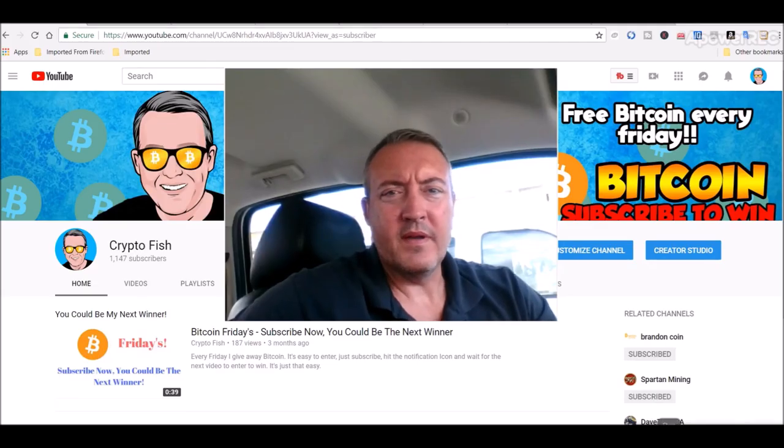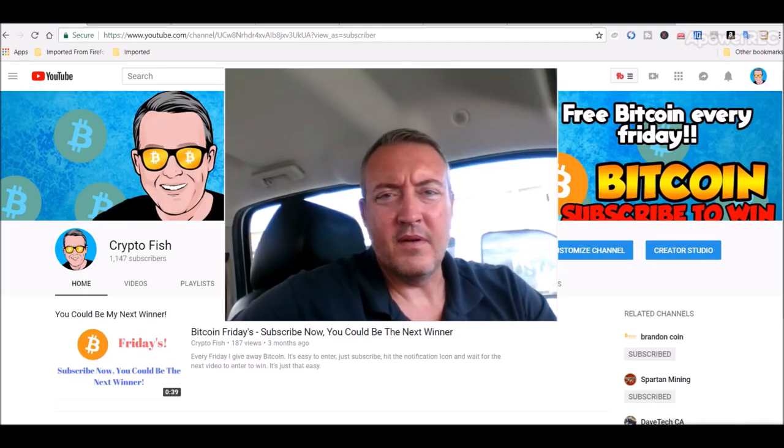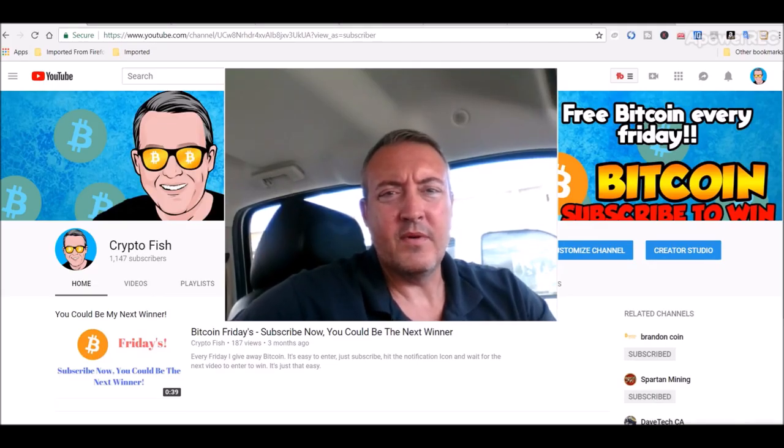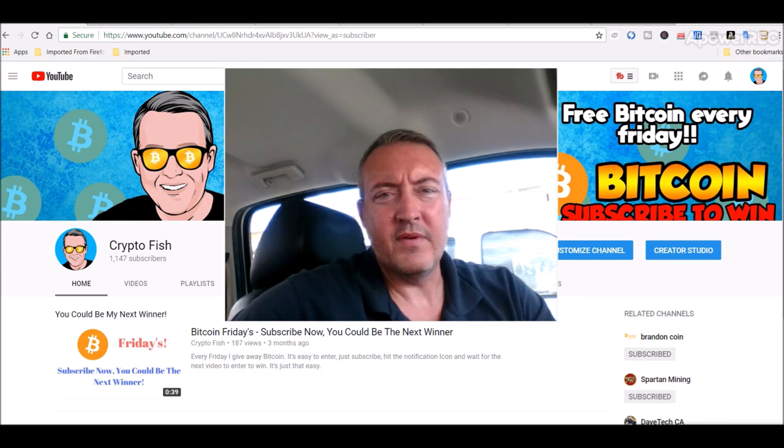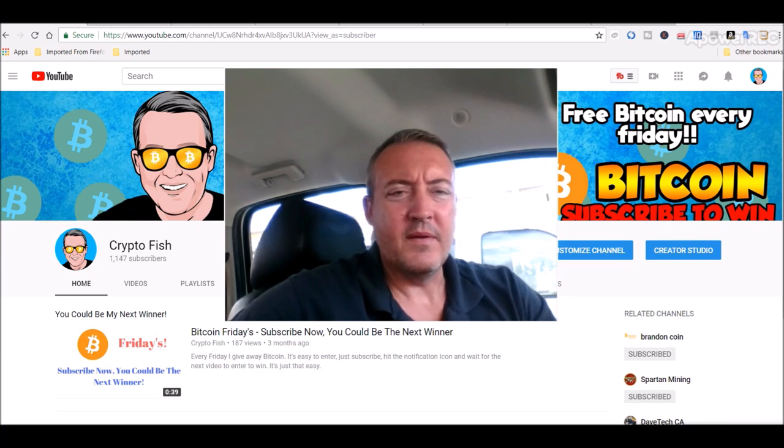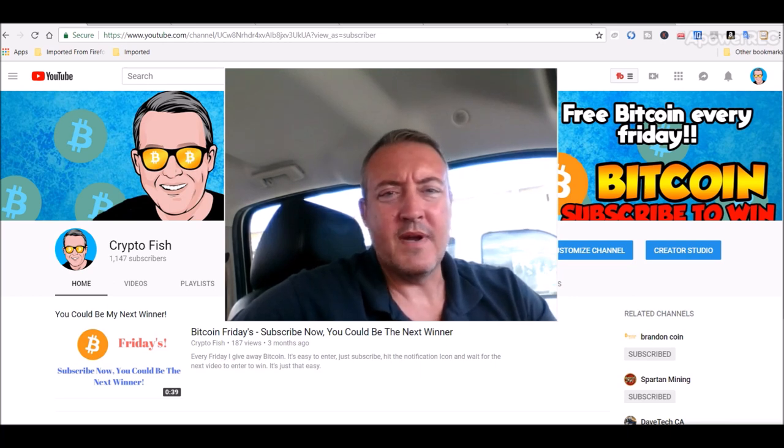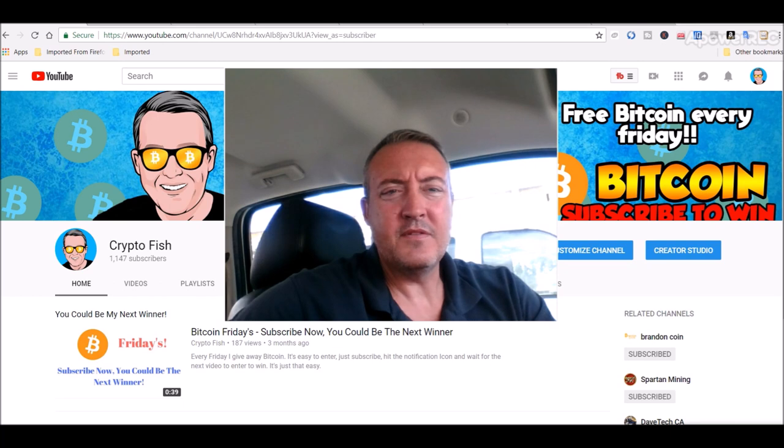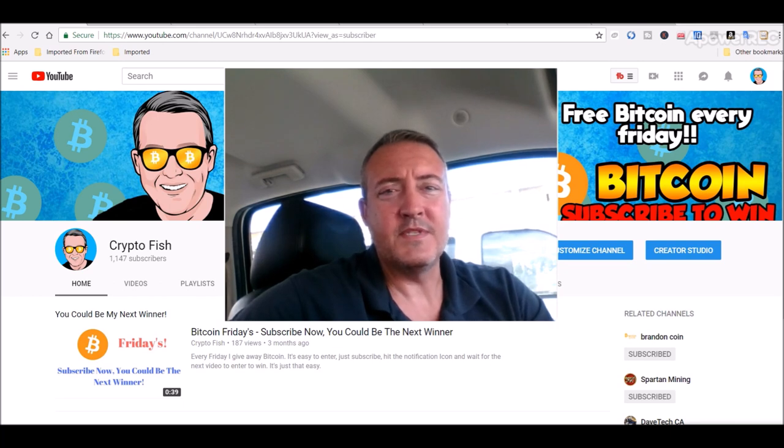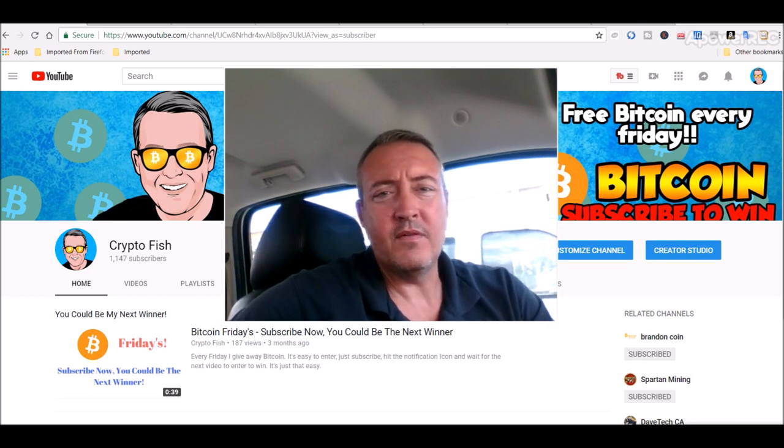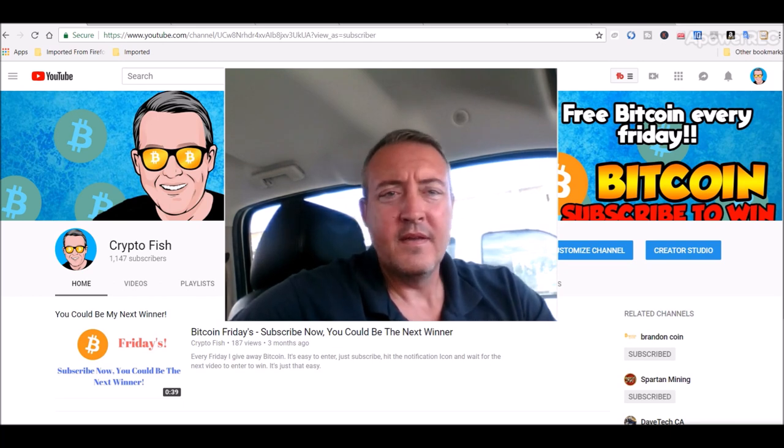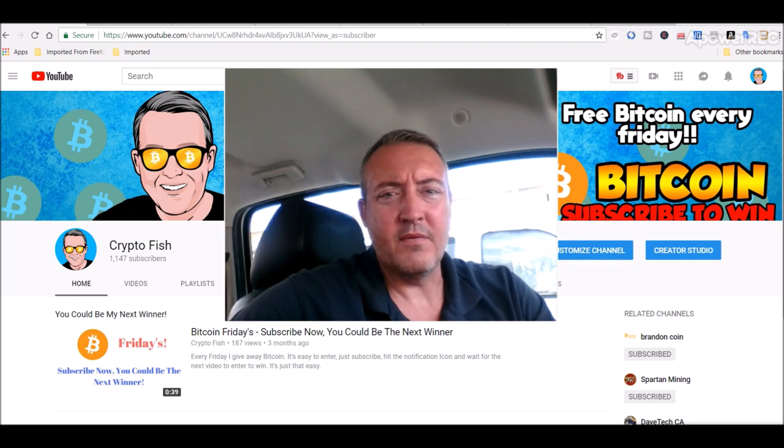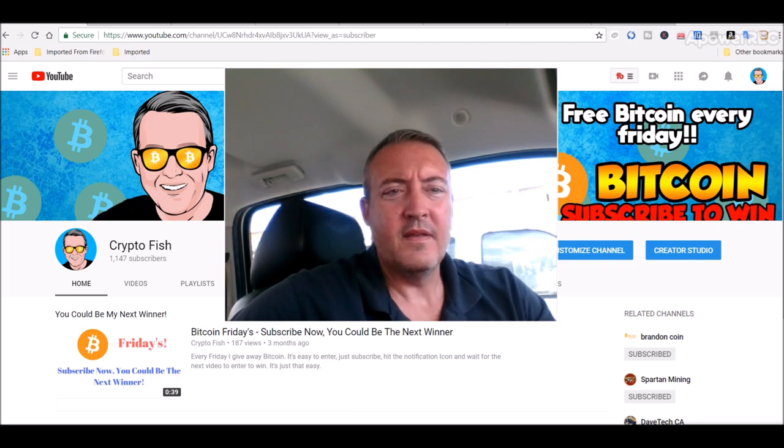Hey guys, real quick I got something going on called Bitcoin Fridays where I give away Bitcoin every Friday. So you're gonna want to subscribe and hit that notification bell so when the enter to win video comes out, you'll be notified.